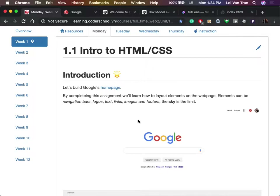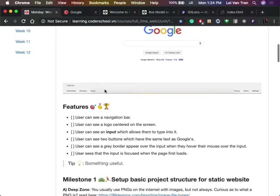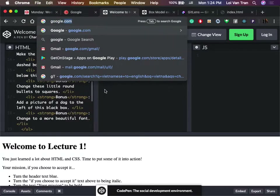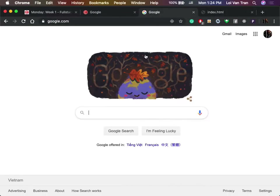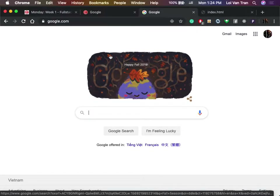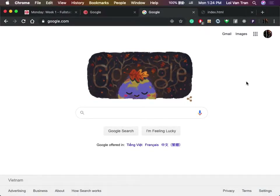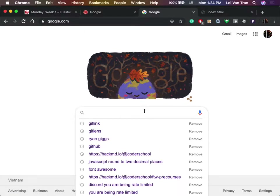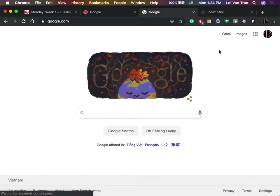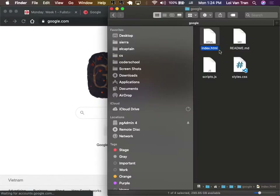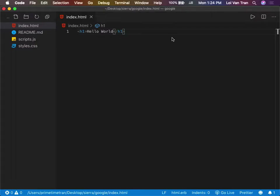That's not that impressive yet. The objective today is to build Google. We're going to build this page. What are some things we see here? A search bar, an image, two buttons, a footer, and a navigation bar. You guys got all the things I wanted you to say.